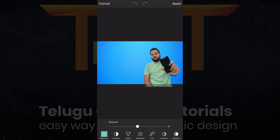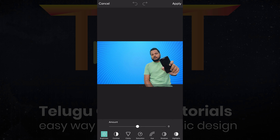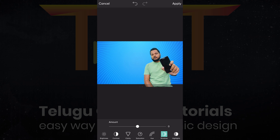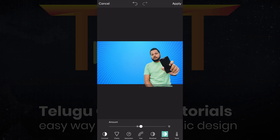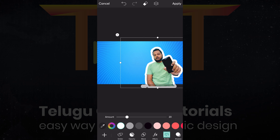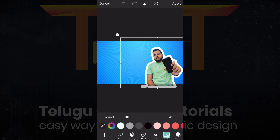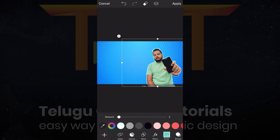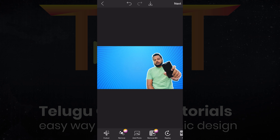We can add the same procedure — select the image, choose the image, and select it. We can remove the background online. There is a background removal option; if you purchase the premium option, you can delete the background. There is also a perfect adjust option on the right side — adjustments for contrast, clarity, saturation.